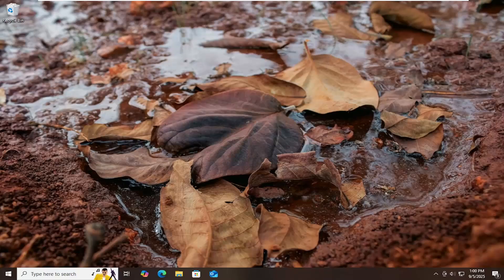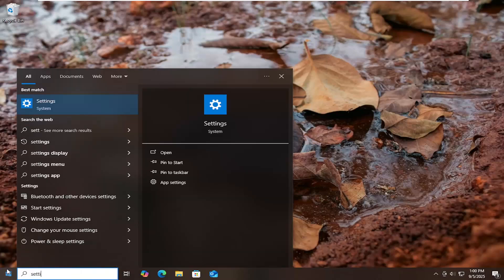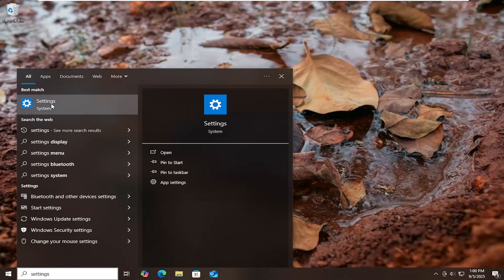So this should hopefully be a pretty straightforward process here guys. And without further ado, let's jump right into it. All you have to do is open up the search menu and type in settings. Go ahead and open that up.